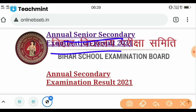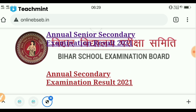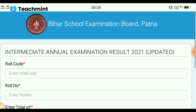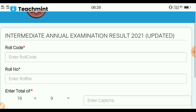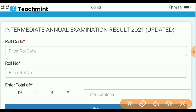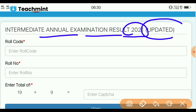Annual Senior Secondary Examination Result 2022. This will be available to you by clicking on this website. You can do your roll number lookup and reinforce your destination.